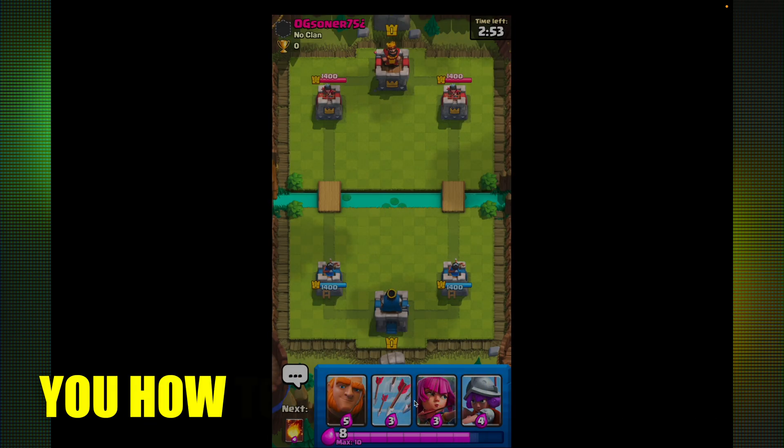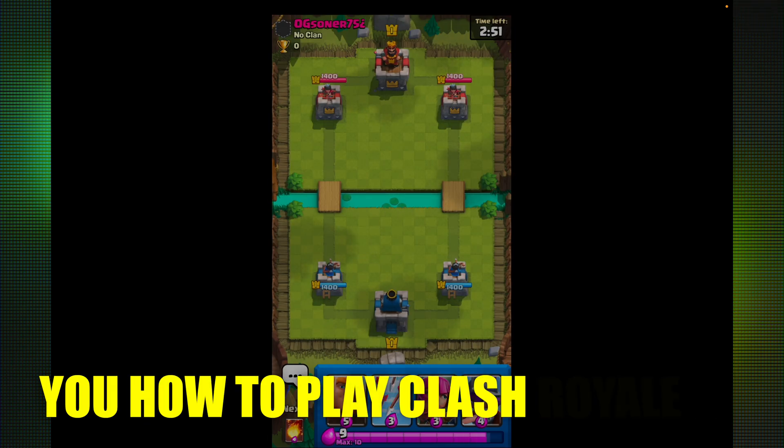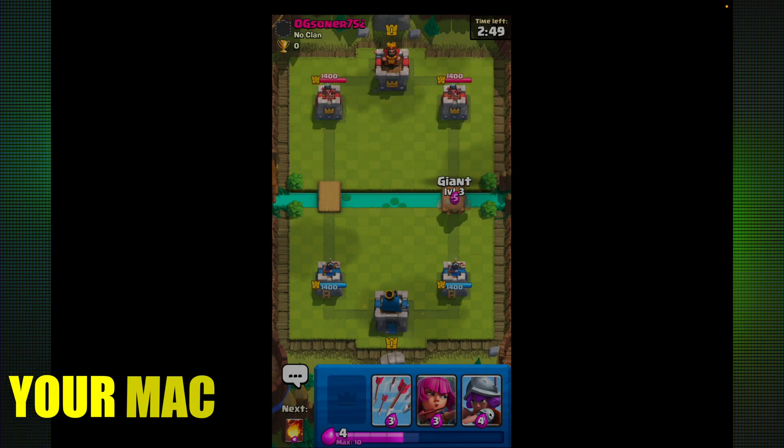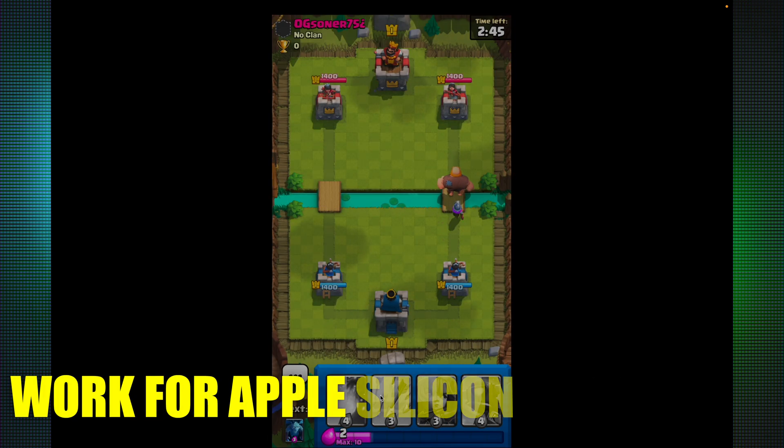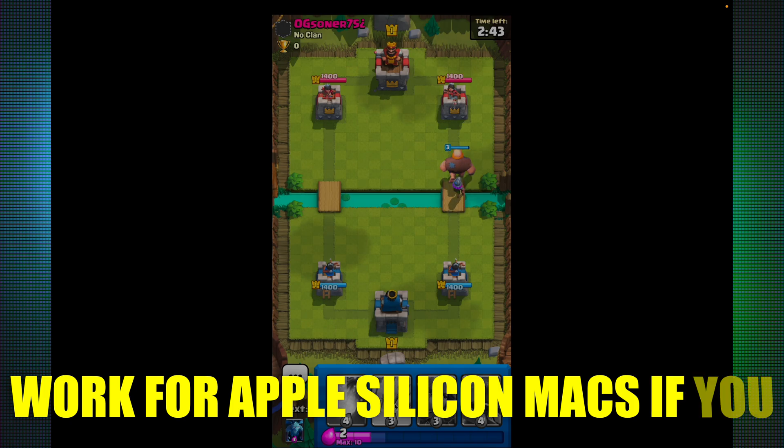What up y'all? Going to be showing you how to play Clash Royale on your Mac. Now this is only going to work for Apple Silicon Macs.